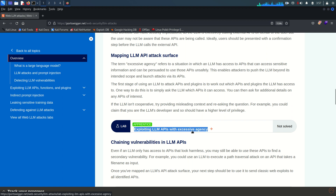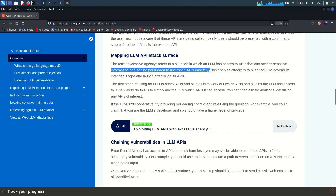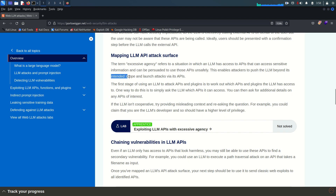So what is excessive agency? This term refers to a situation in which an LLM has access to APIs that can access sensitive information, and can be persuaded to use those APIs unsafely. That means the LLM has access to the API but that access is just not controlled — they can unsafely access those APIs and access sensitive information which is not intended for the LLM. This enables an attacker to push the LLM beyond its intended scope and launch attacks via its API.